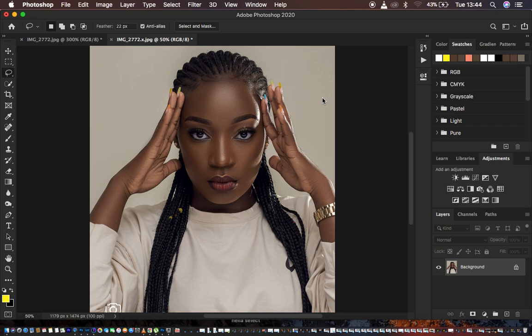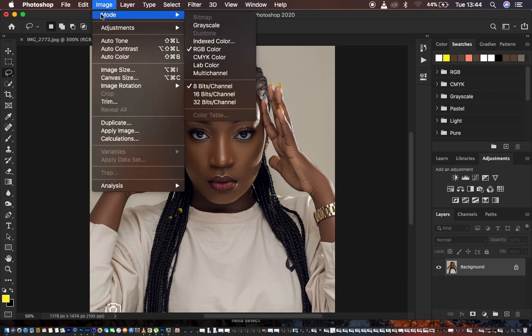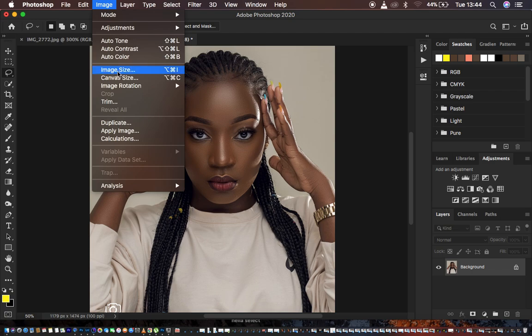After doing that, the next thing we want to do is upscale the image — basically trying to change the image into a high resolution by increasing the resolution, which is the most important aspect for this tutorial. So we're going to come to Image and then Image Size.